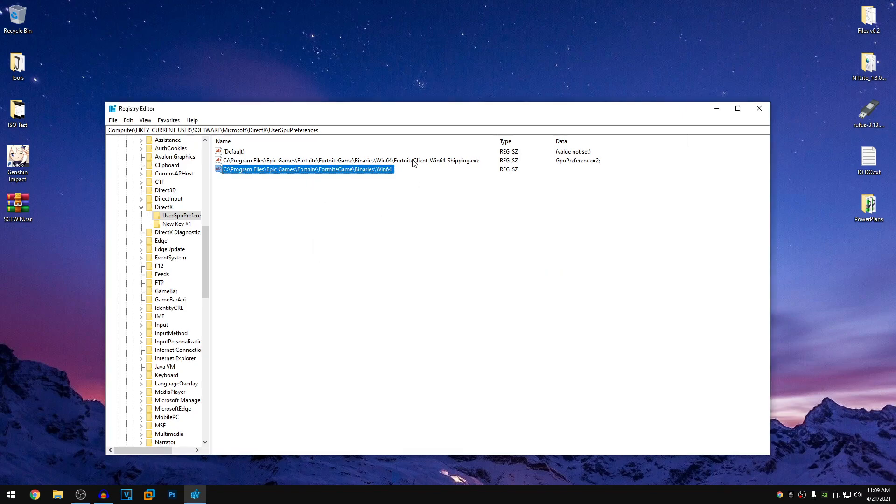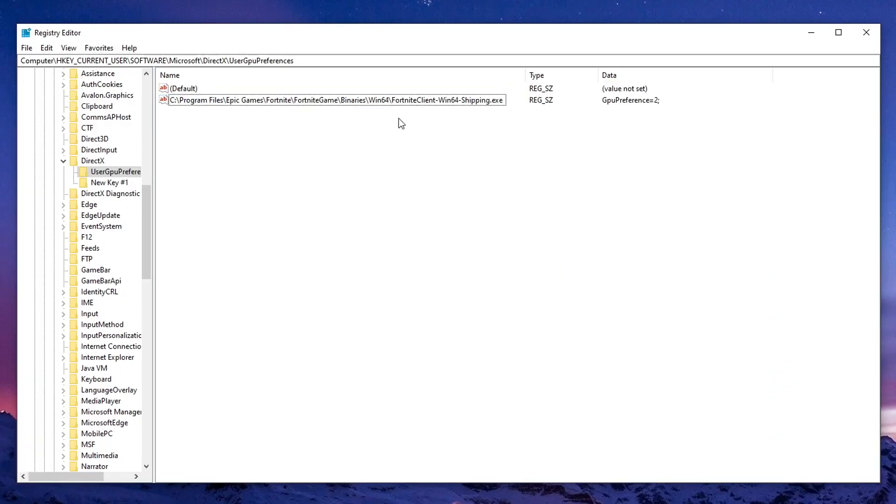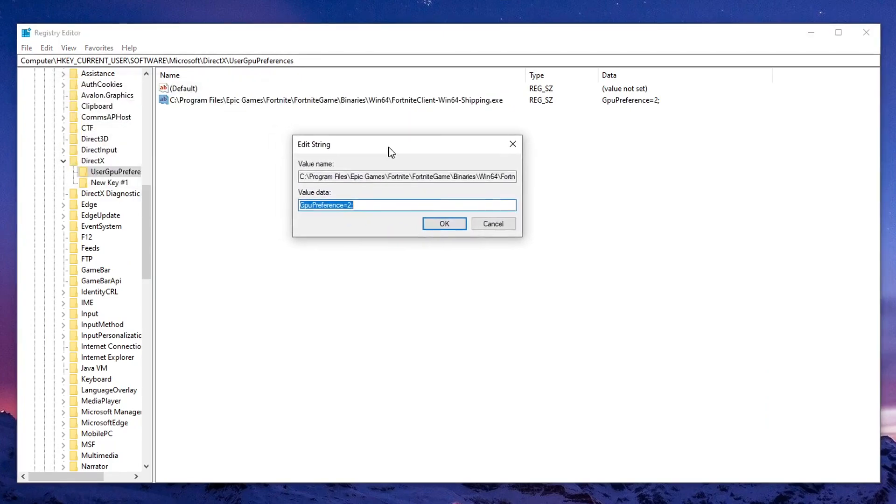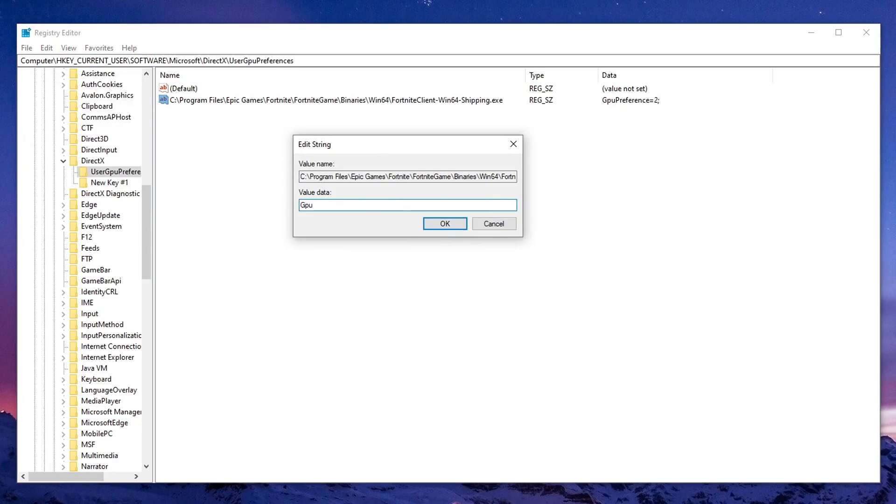Since I already have that, so it's not going to do that. So once you guys have created this string, all you guys need to do is double click on it to open it up. And inside of the value data, we need to type in GPUPreference=0; semicolon.